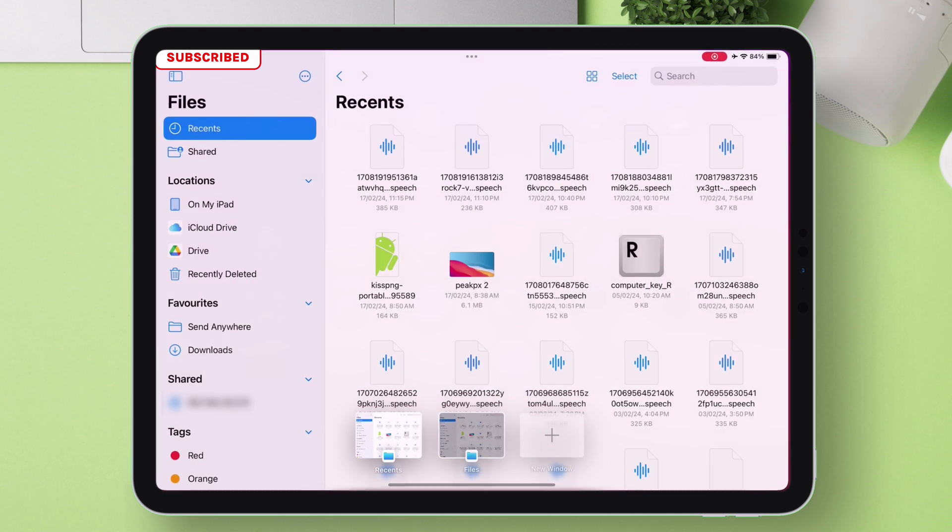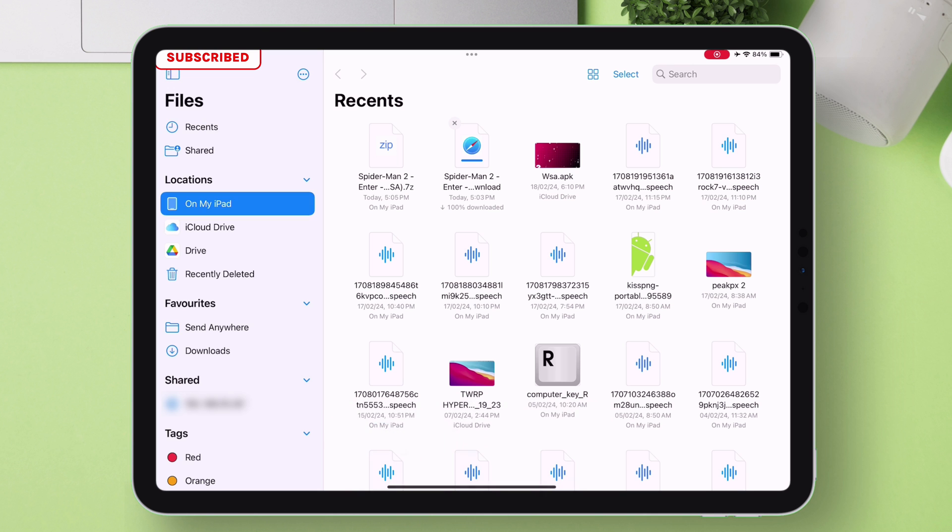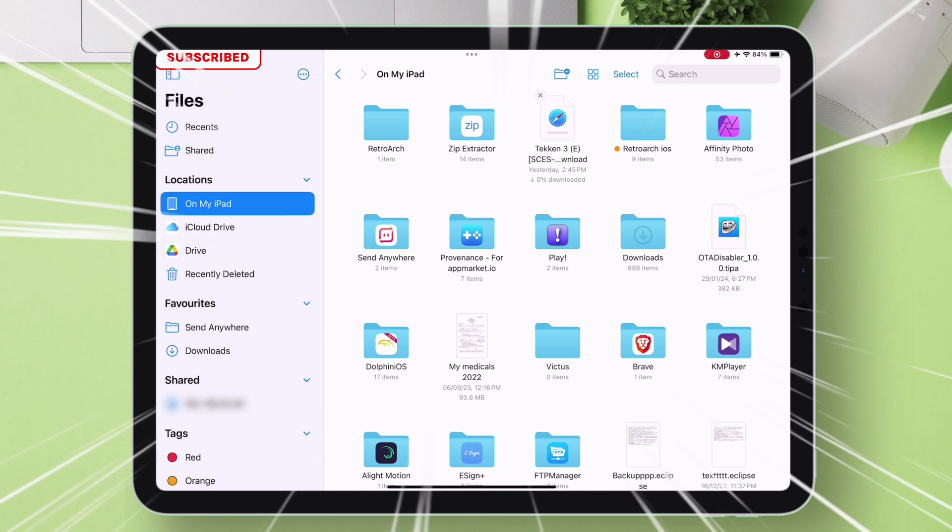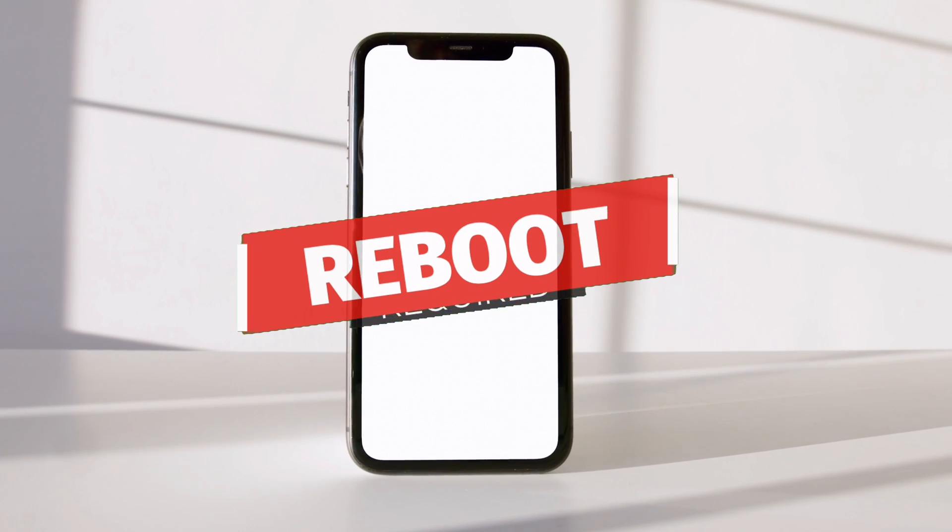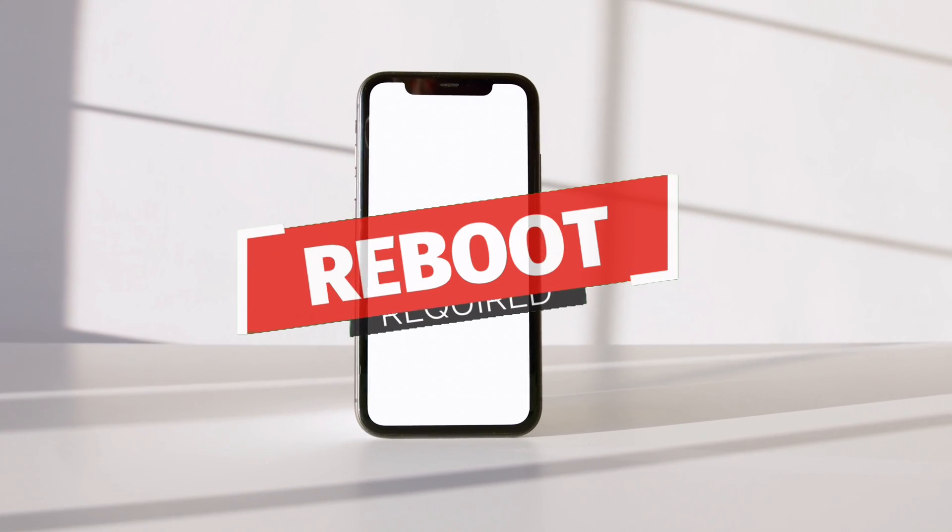Launch the Files app. Navigate to on my iPad or iPhone section. Look for RetroArch folder. RetroArch folder is created successfully. If you can't find it, then just reboot your device and redo the steps.